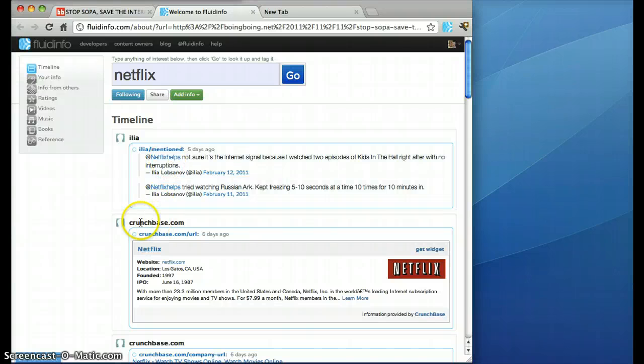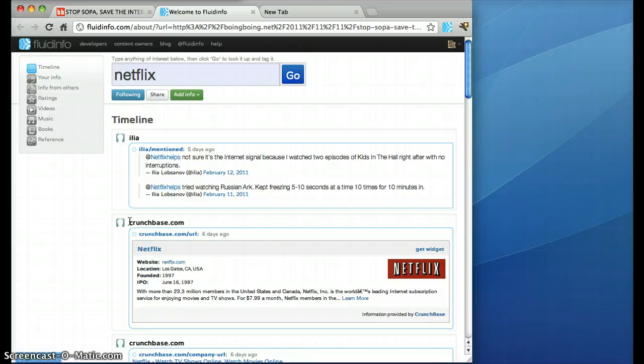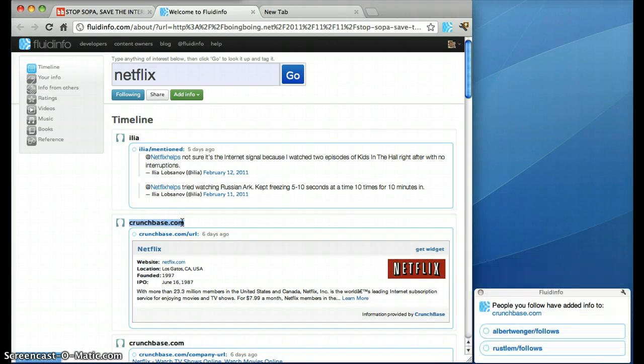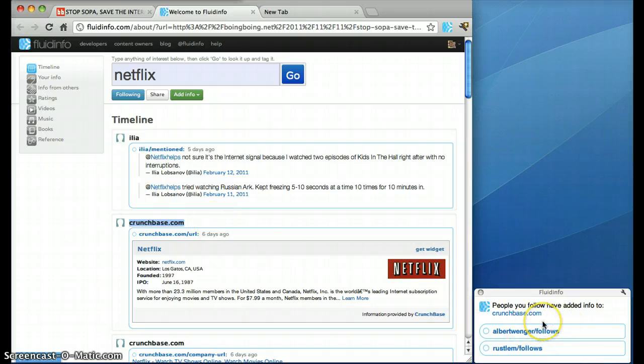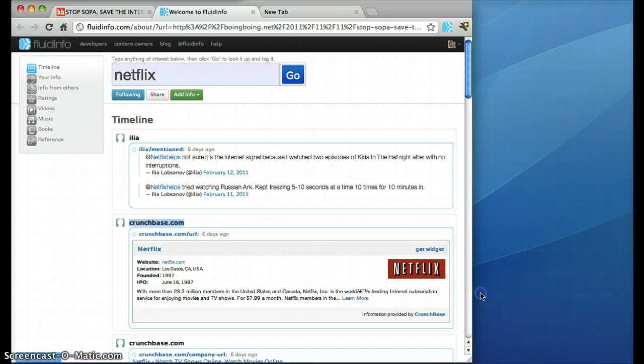In fact, there's an interesting domain here. Crunchbase.com has got some information about Netflix so let's just select that and there's another popup that tells me that a couple of my friends Albert and Russell are already following Crunchbase.com so that seems like quite a good idea.